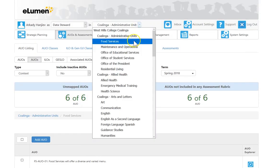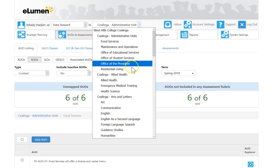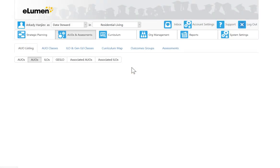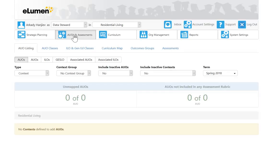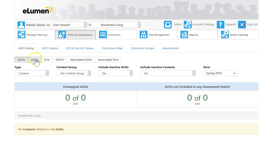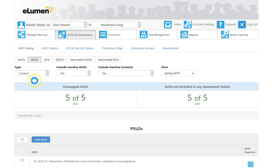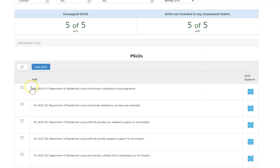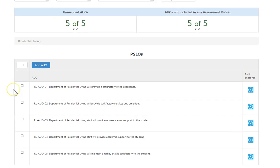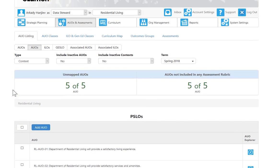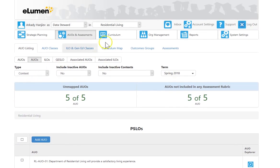Drilling back up, looking at another one here—residential living. Notice the tab stays. If you click here, you get back to program level. There's the five AUOs for residential living right there.